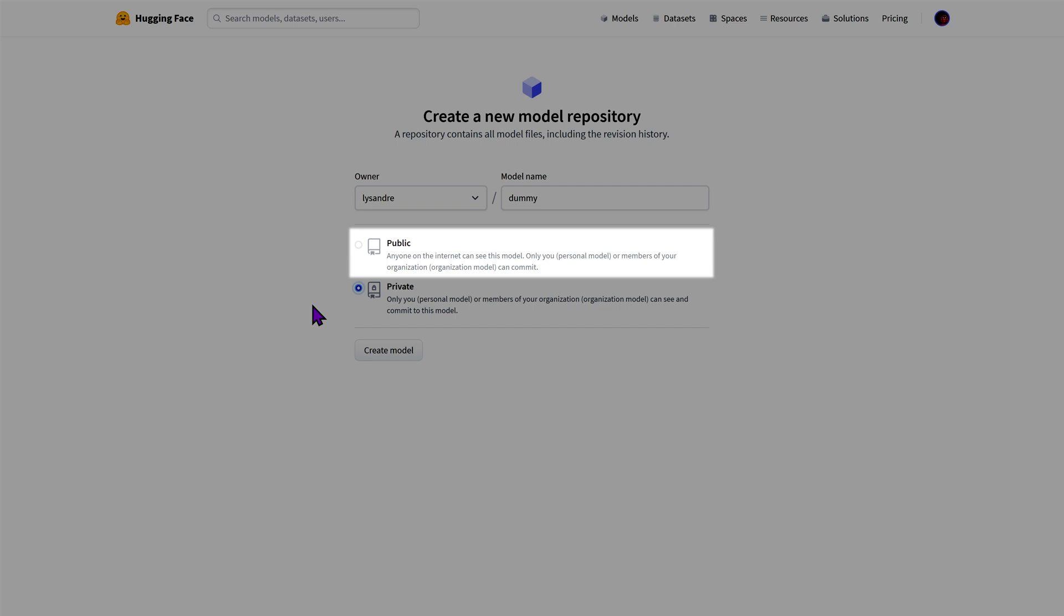A more advanced option is the private option. In this case only the owners of your namespace will have visibility over your model. Other users won't know it exists and will not be able to use it.